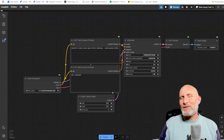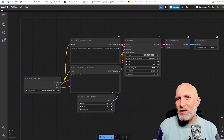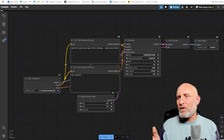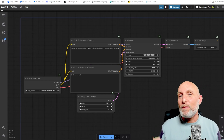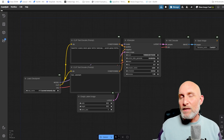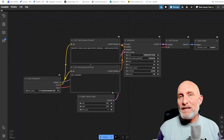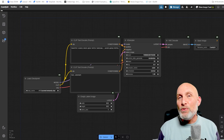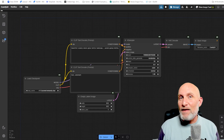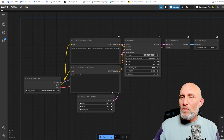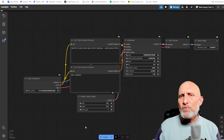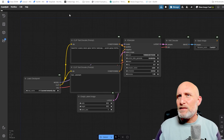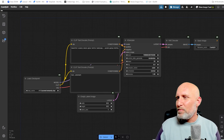As always, we're going to start with the default workflow. If you updated ComfyUI — and I suggest you always update ComfyUI so you'll keep being updated with all the new nodes released every day — you probably noticed that the UI changed completely.